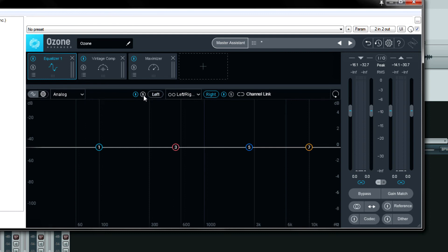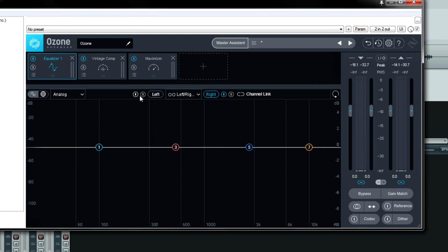You can also solo left or right with the S. You can also bypass one of the channels or both channels.